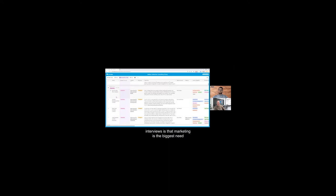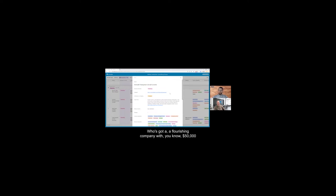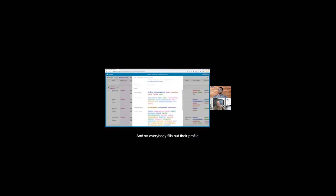What we found from over 70 customer discovery interviews is that marketing is the biggest need for people that they want to outsource. For example, Ash and his company Social Current, one of our referral partners, they're experts in TikTok. I don't have a TikTok account. Maybe we could do a choreographed dance if we tried really hard, Rob. But I'm going to go ahead and give that to the 21-year-old who's got a flourishing company with $50,000 a month in recurring revenue managing TikTok accounts and connecting them with influencers.